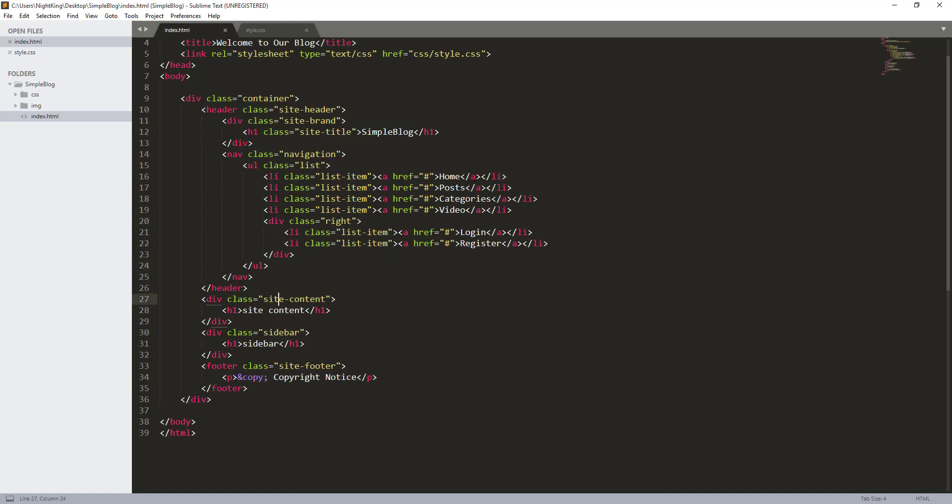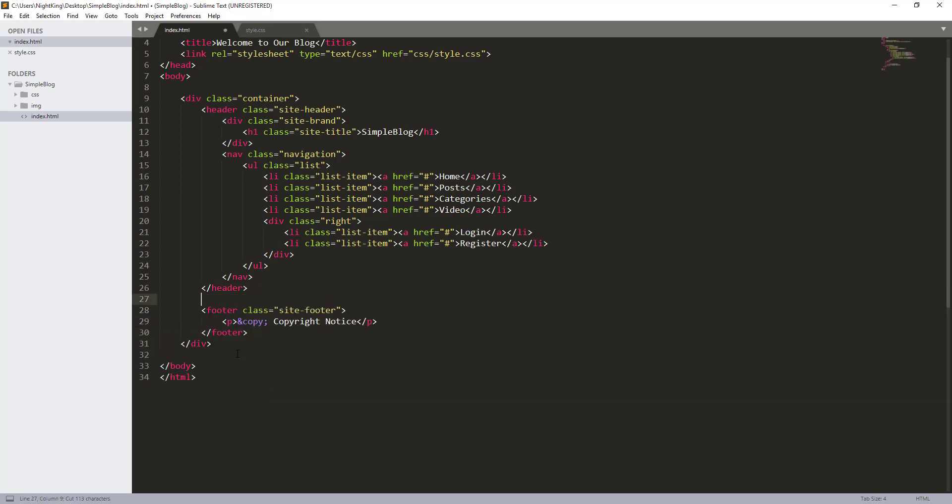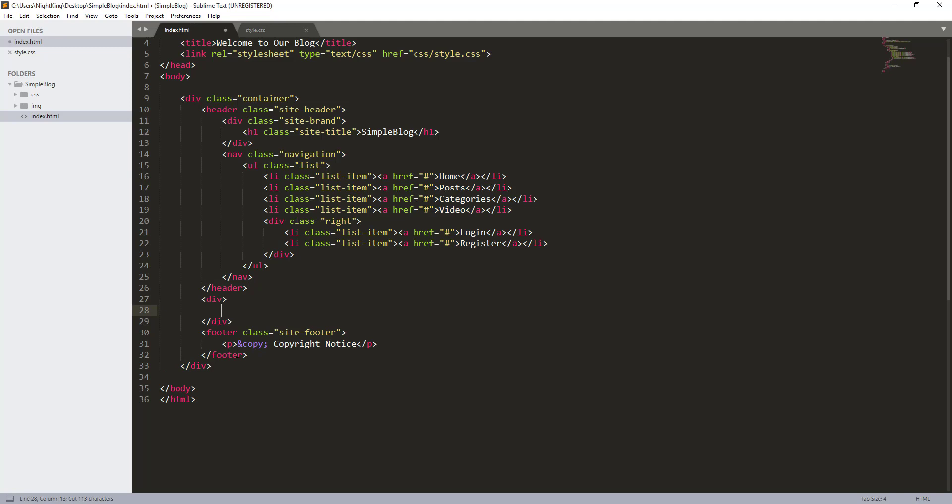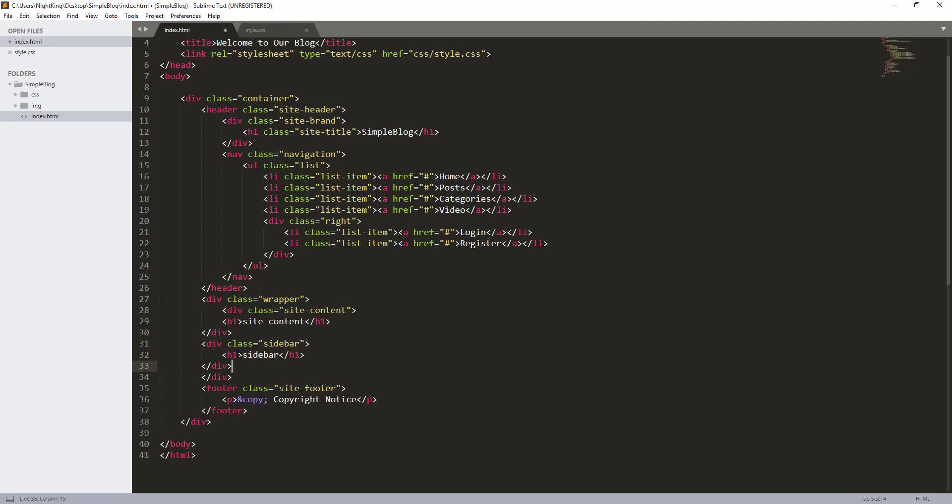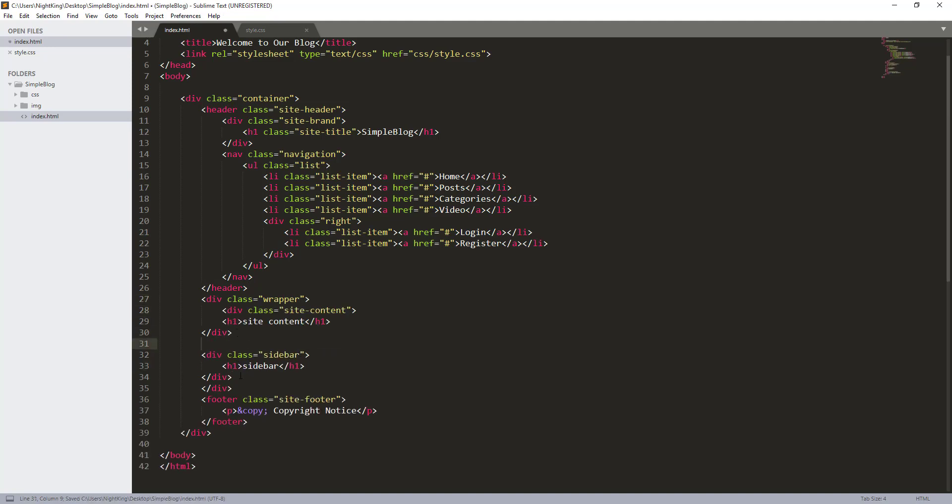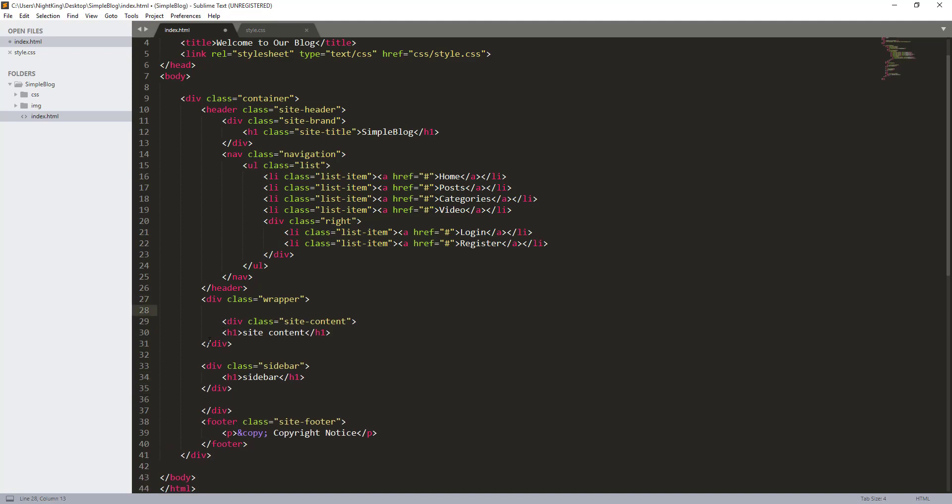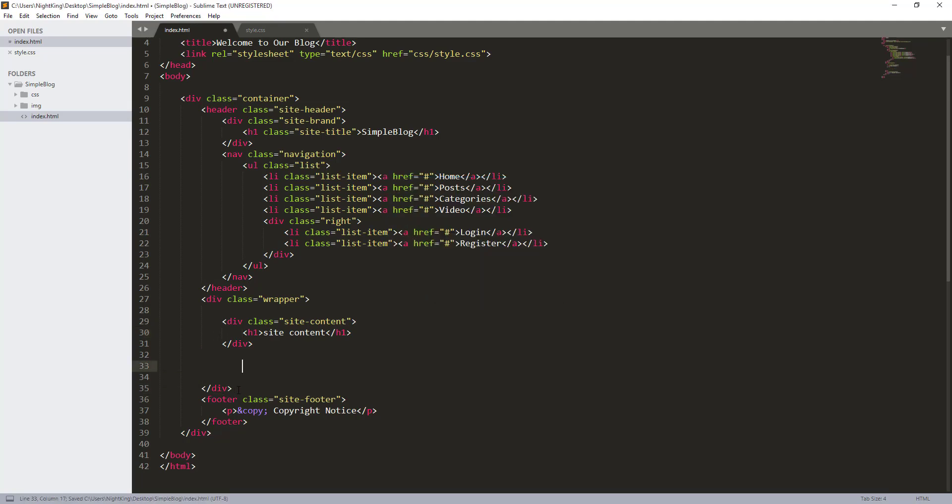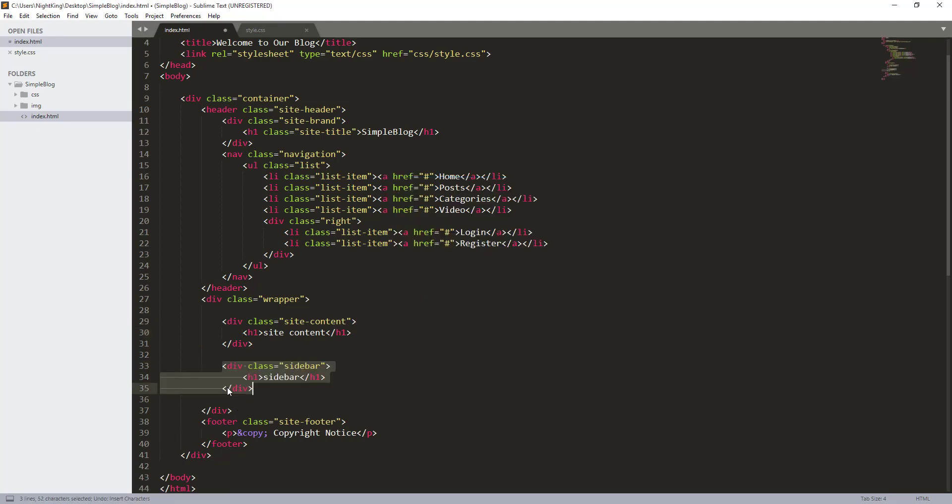As you can see, I have two elements: side content and sidebar. First of all, I am going to put both divisions into one other division called a wrapper. Inside this I'm going to paste those two elements, the content and the sidebar. If we do like this, it will be easier for us to float the content later on.